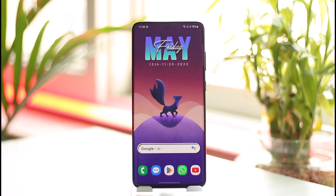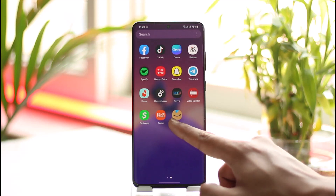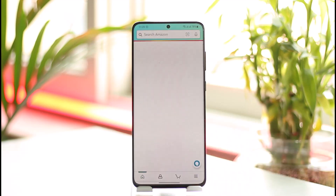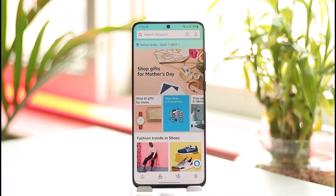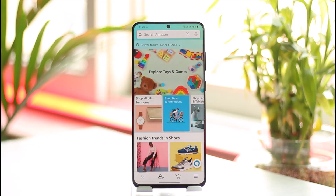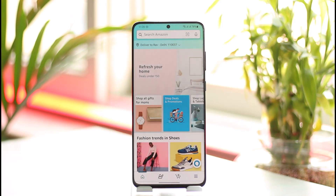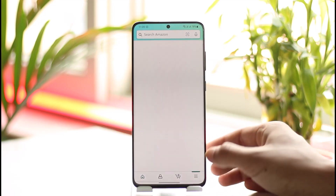If you want to change your country settings on Amazon, first of all just launch the Amazon app. You may want to change the country or the language, because the products you see on Amazon are based on the region that you choose.